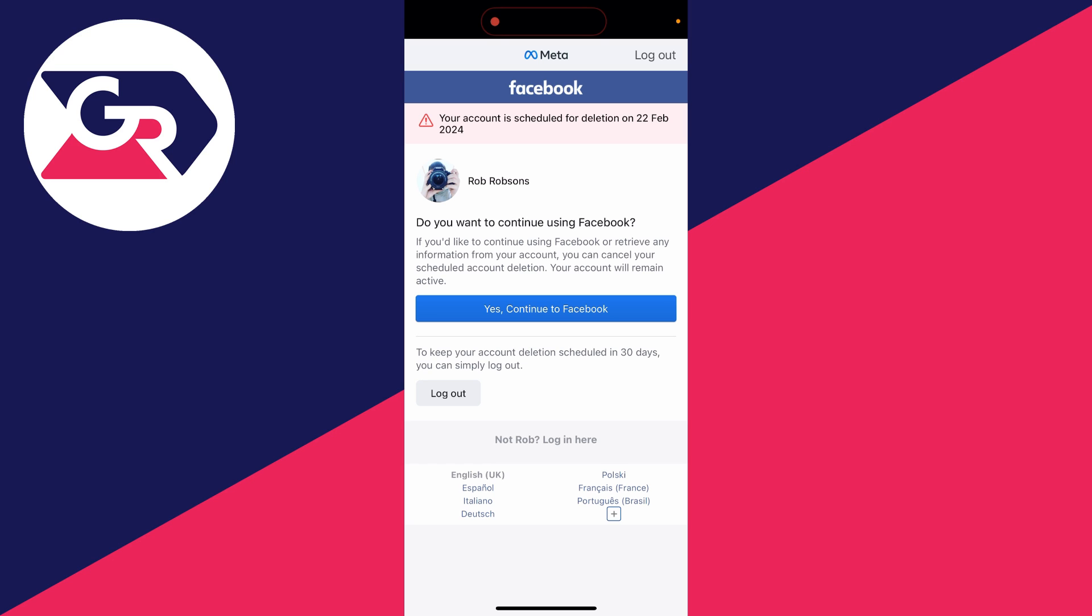It says do you want to continue using Facebook? You can cancel your scheduled account deletion. Your account will remain active.